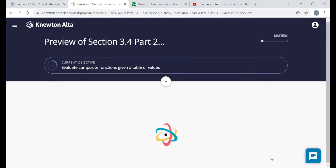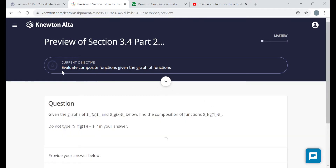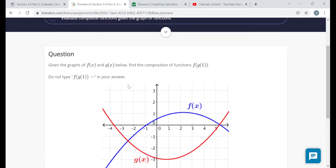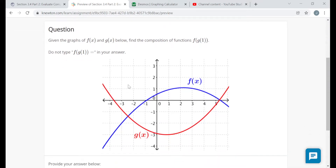Next question — now we're evaluating composite functions given the graph of these functions. They don't give you the graph of the composite function; they give you the graph of the individual functions. Here's the graph of f and the graph of g. We're asked to find the output of f composed with g — that is, f of g of x — when the input is 1.